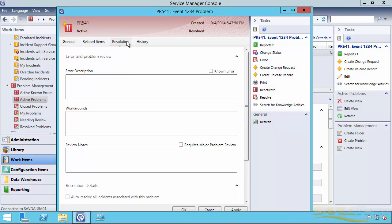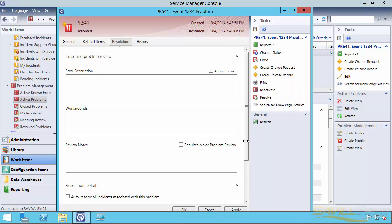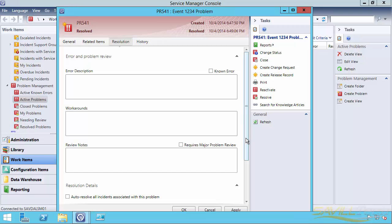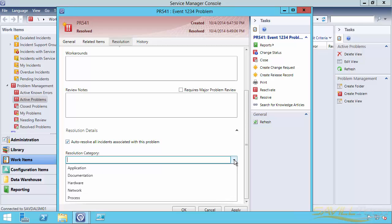So I can actually go, and the first thing I want to do is set it to resolve. If I resolve something, I can reopen it. If I close it, I can't. So I always resolve first. So I'm going to resolve it. And hit apply. And now what I can actually do is once you've hit resolve, this will now become ungrayed out. So I can say auto resolve all incidents associated with this problem.